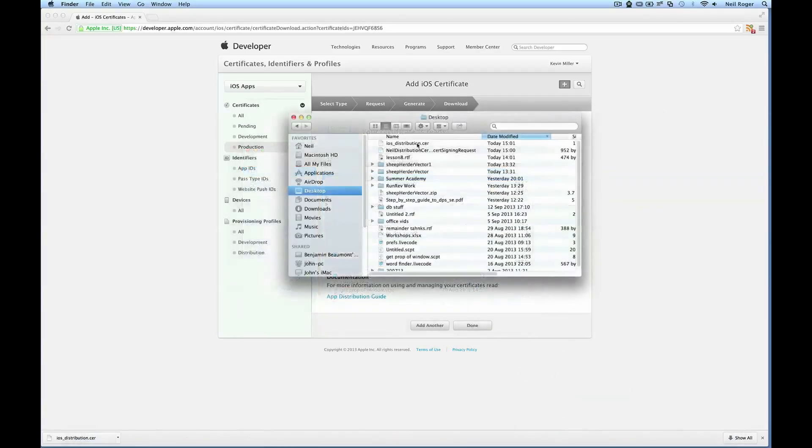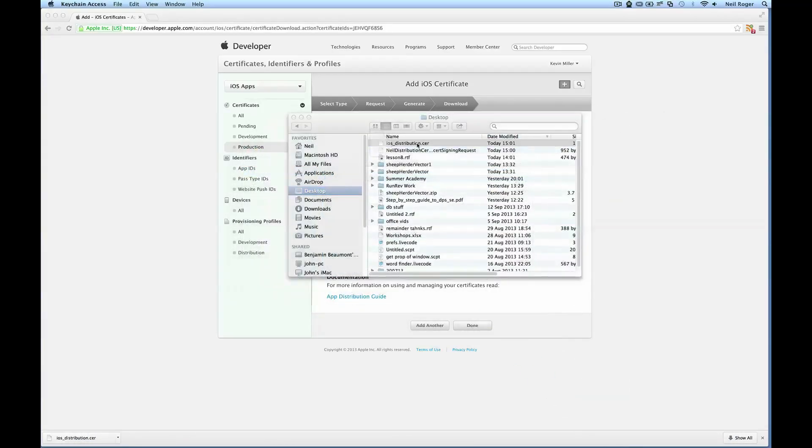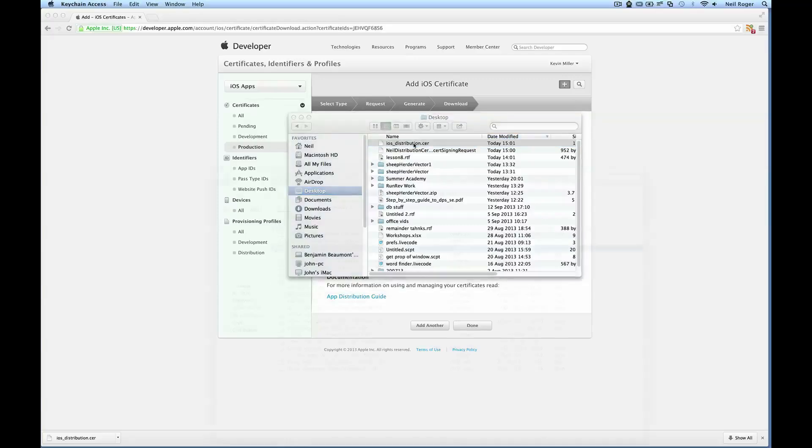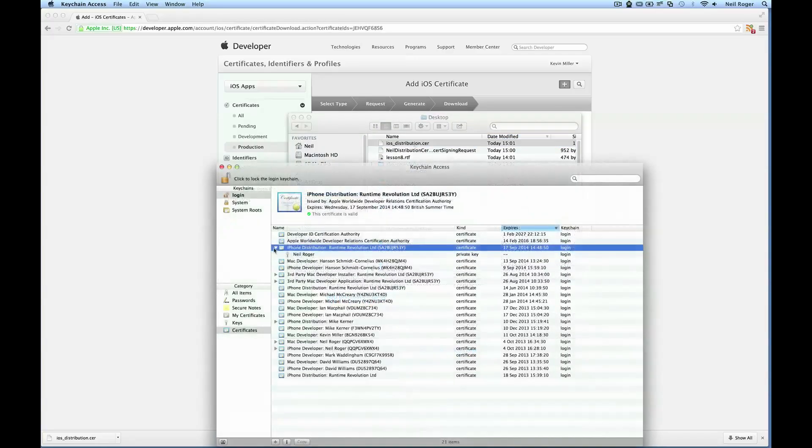So now when I double click this file, we should install the certificate. And we should be prepared for the next step in deploying to the iOS store. There we can see it.